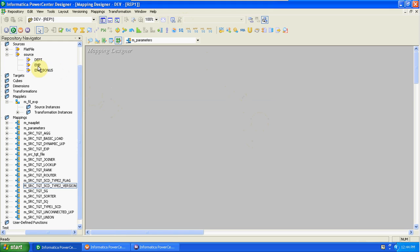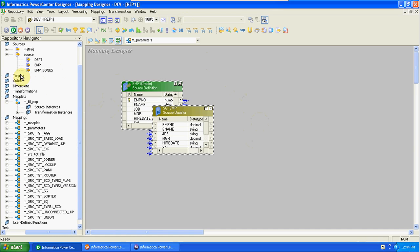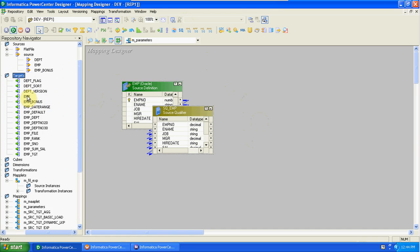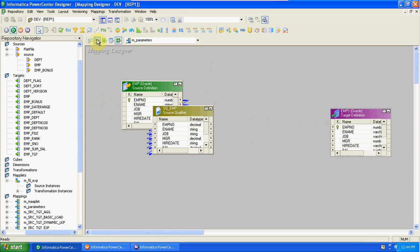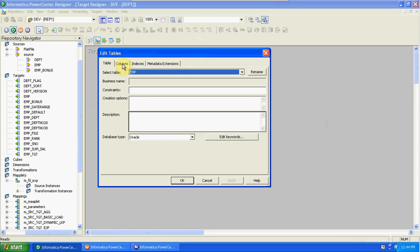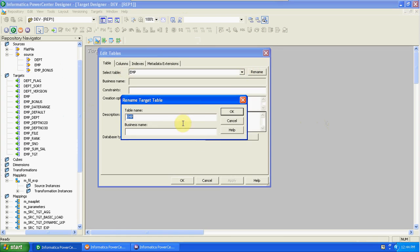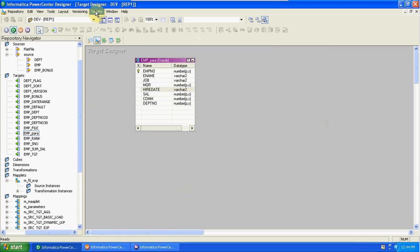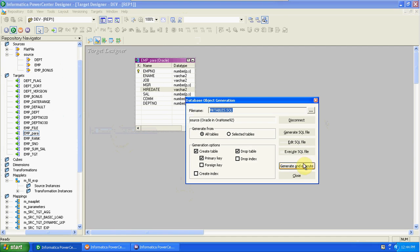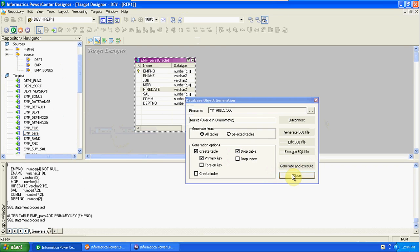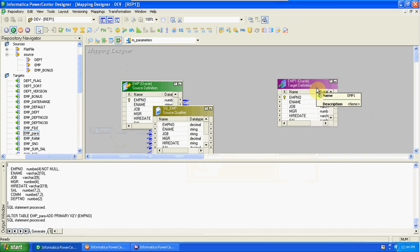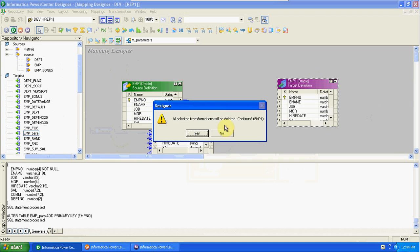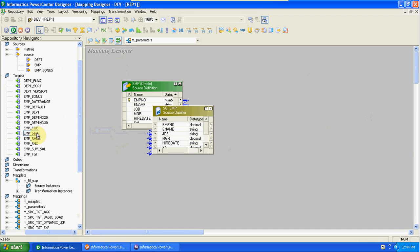First drag and drop emp source and emp target. I am changing the name of the emp — this is 'para'. Generate this table in the database — emp para.